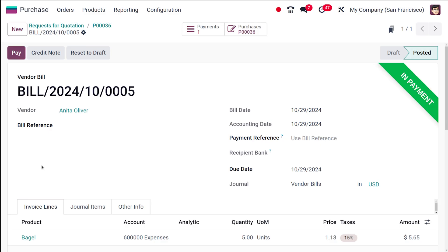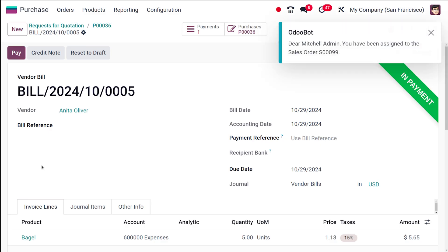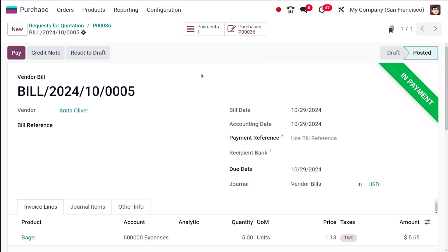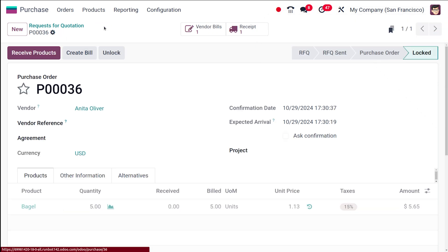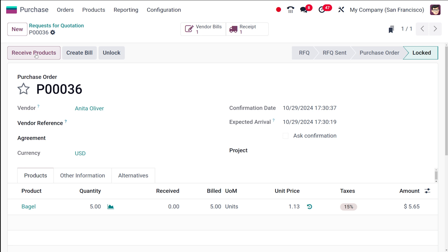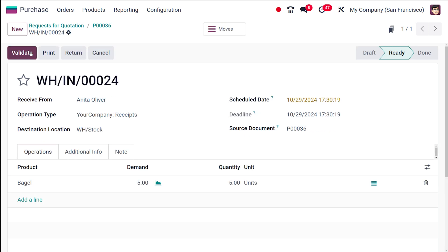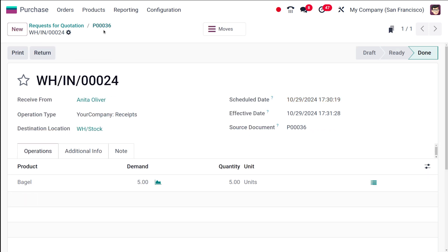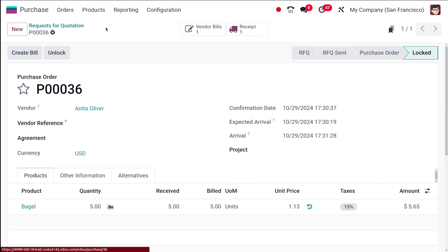Confirming the bill is possible once you've ordered the product - even before receiving it, you can create the bill. The payment is also done. You can then go back, receive the product, validate it, and complete the procedure.